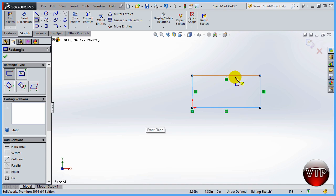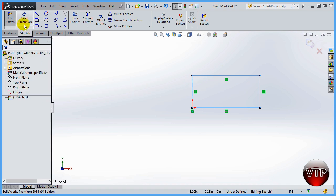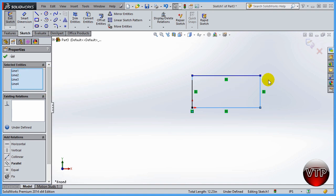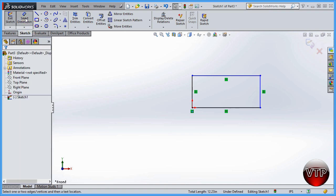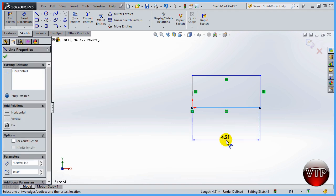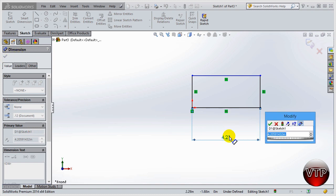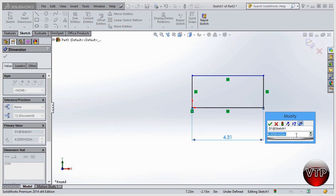To set exact dimensions, click OK to finish the rectangle, then go to Smart Dimension and click on one of the lines. A Modify box will appear. Because these lines are all part of one sketch feature, changing one dimension will affect the parallel pair. You can type a value directly, or use the slider bar by left-click-holding and dragging to change in 0.1 increments.